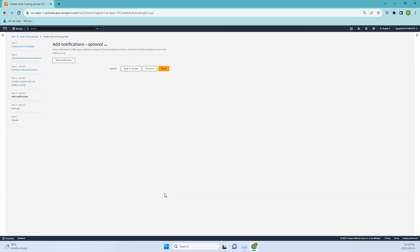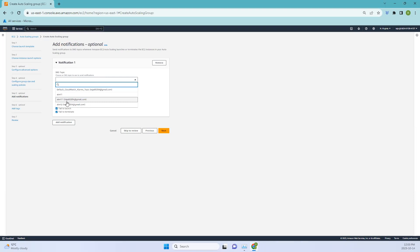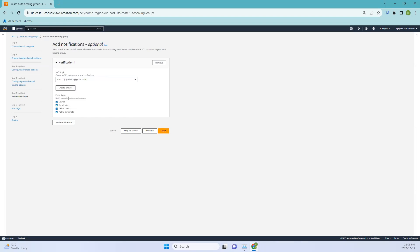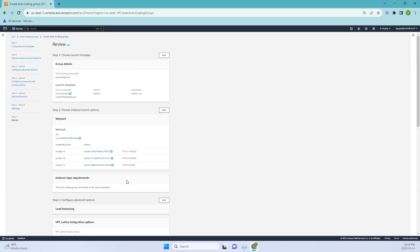You can add notifications — we've talked about SNS topics before. I've created alerts called 'alert-one' and 'alert-two' from CloudWatch, so whenever these event types happen I'll receive emails. I'll use 'alert-one' here. You can also add tags if you want. Our auto scaling group has now been created.